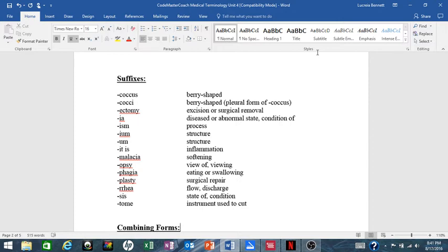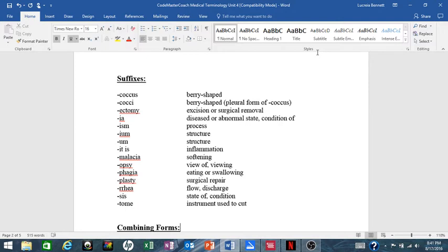-itis (and there's a space, Word doesn't put -itis, it puts -it is, but it should be -itis) means inflammation; -malacia means softening; -opsy means view of, viewing; -phagia means eating or swallowing; -plasty means surgical repair; -rrhea means flow or discharge.